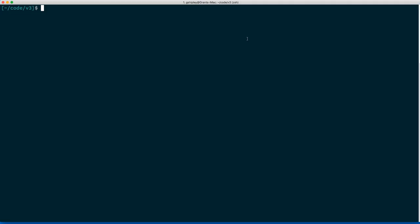Hey everybody, this is Grant, your friendly OpenShift team member. Today I just wanted to make a quick video to show you some of the new stuff we've been working on in our upstream project OpenShift Origin, which is also called OpenShift 3. We've been spending a lot of time working on both Docker and Kubernetes and making it accessible to the developer.